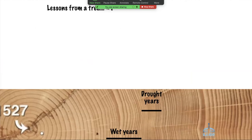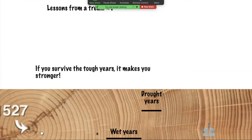When we look at tree rings, Eric talked about how wet years are really good growth years with really wide rings. The drought years — those hard years — are really narrow in a tree. But those drought years, when the rings are really close together, those hard years are what makes the tree really, really strong.